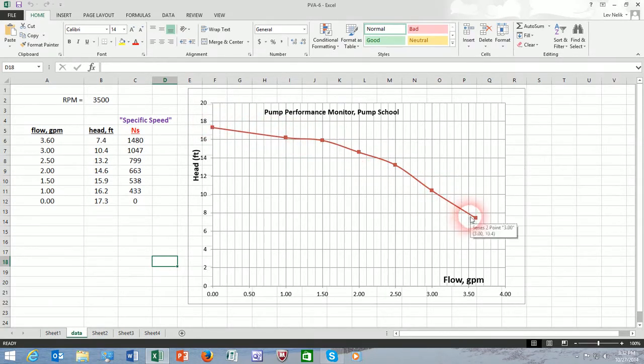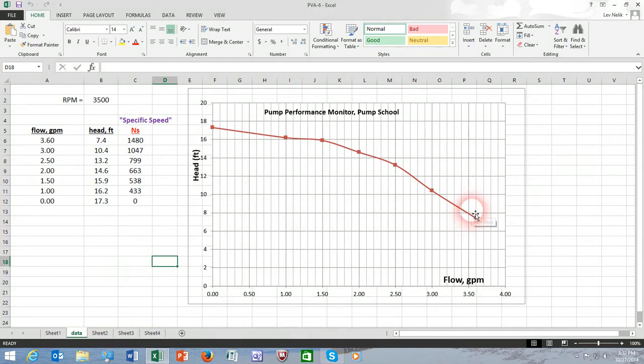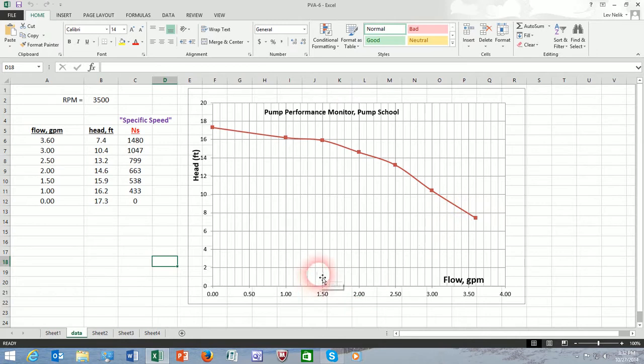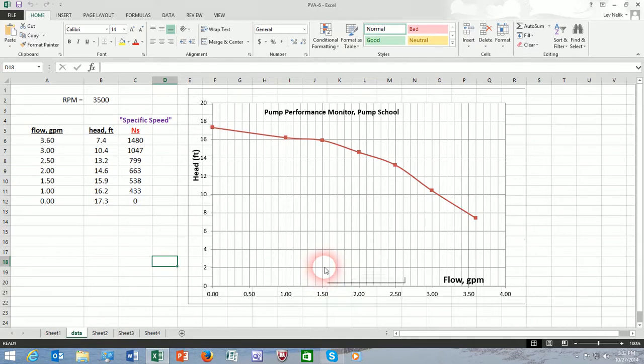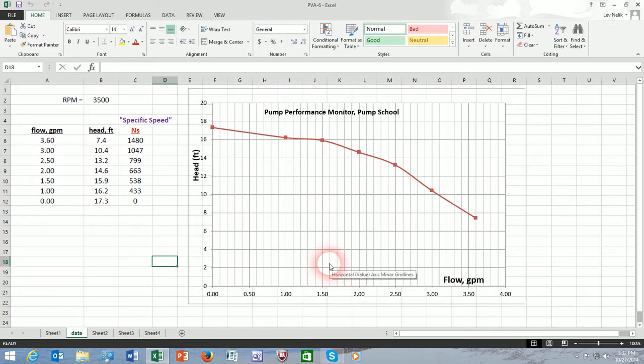Later on, in different modules of our Pump Video Academy, we'll discuss the definition of the BEP and how to construct and how to conduct the test and arrive at or derive the construction of the curve that will show efficiency, horsepower, and other parameters associated with the definition of the best efficiency point.